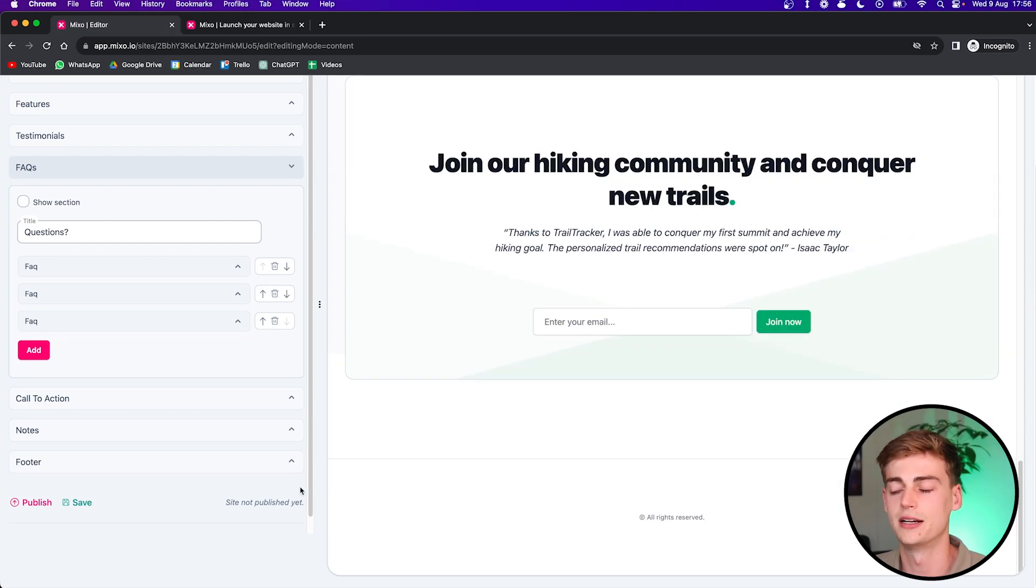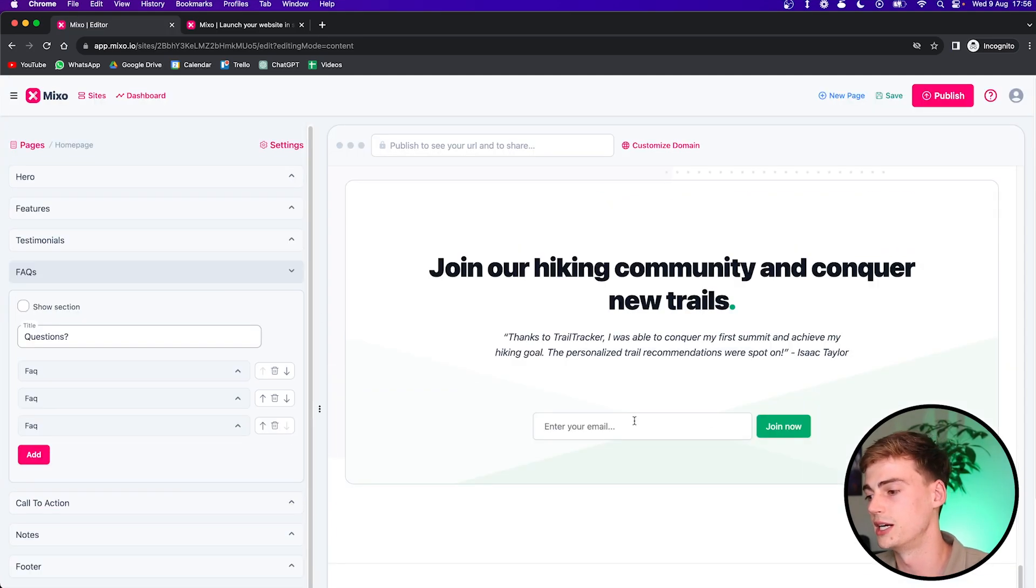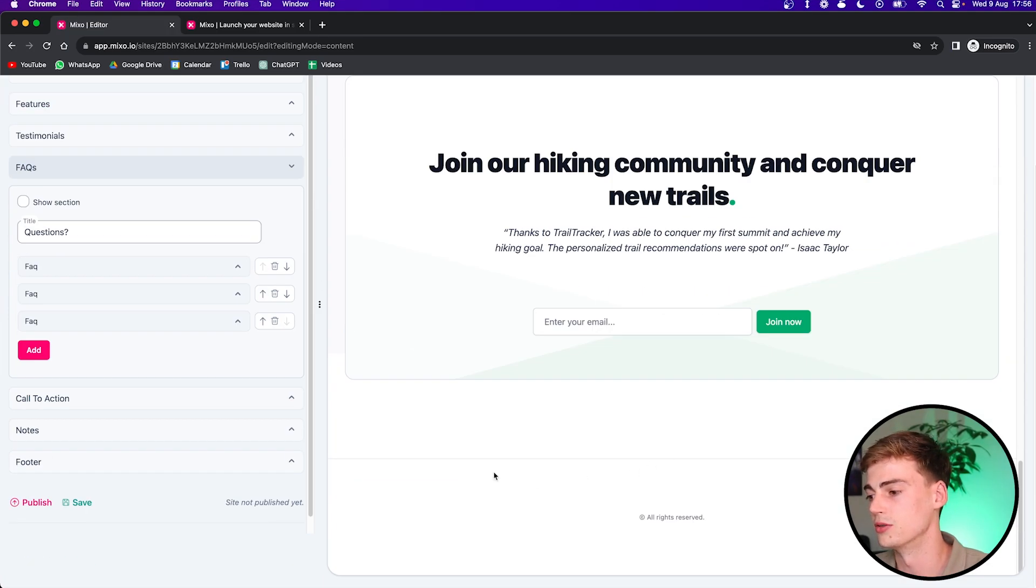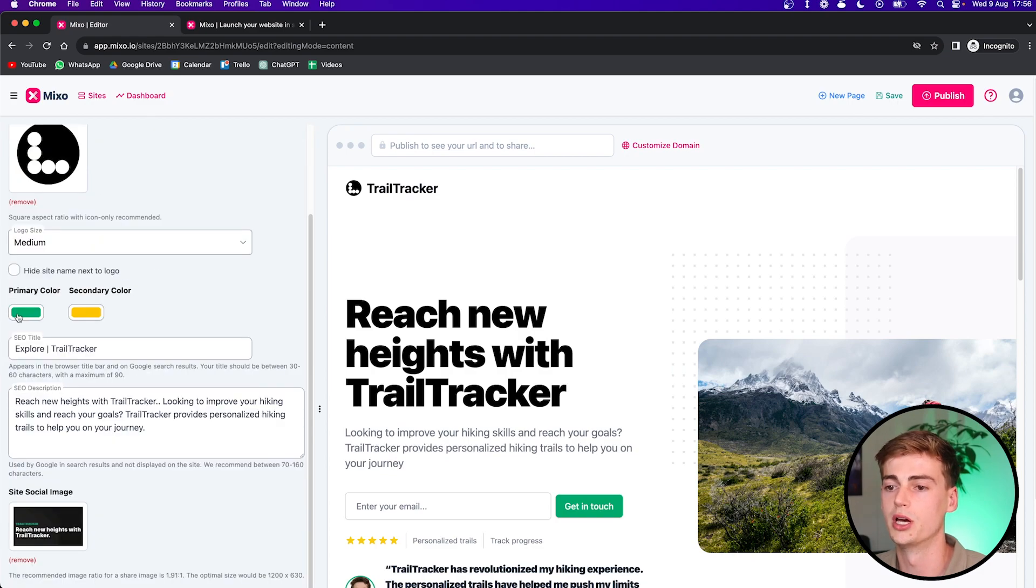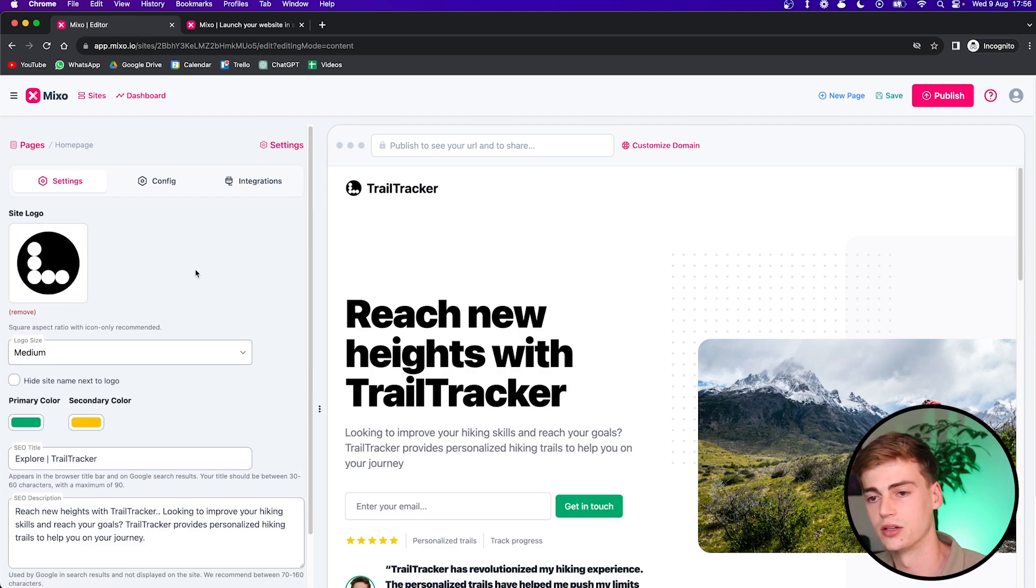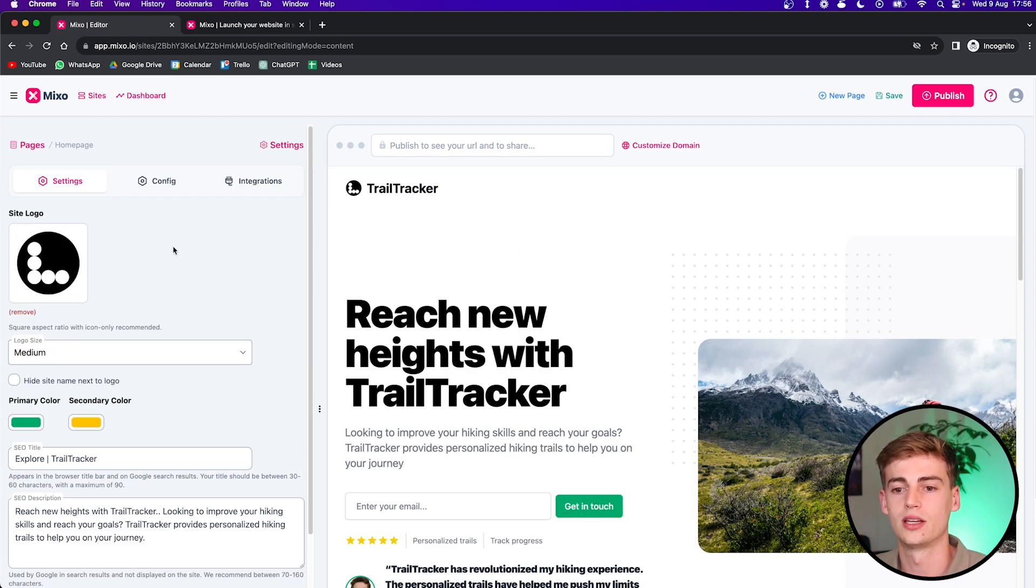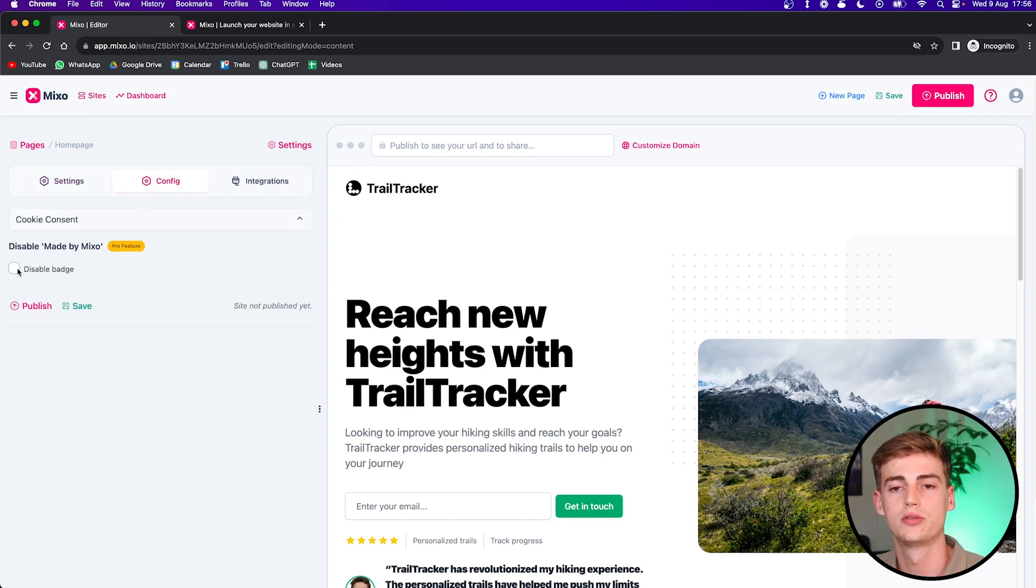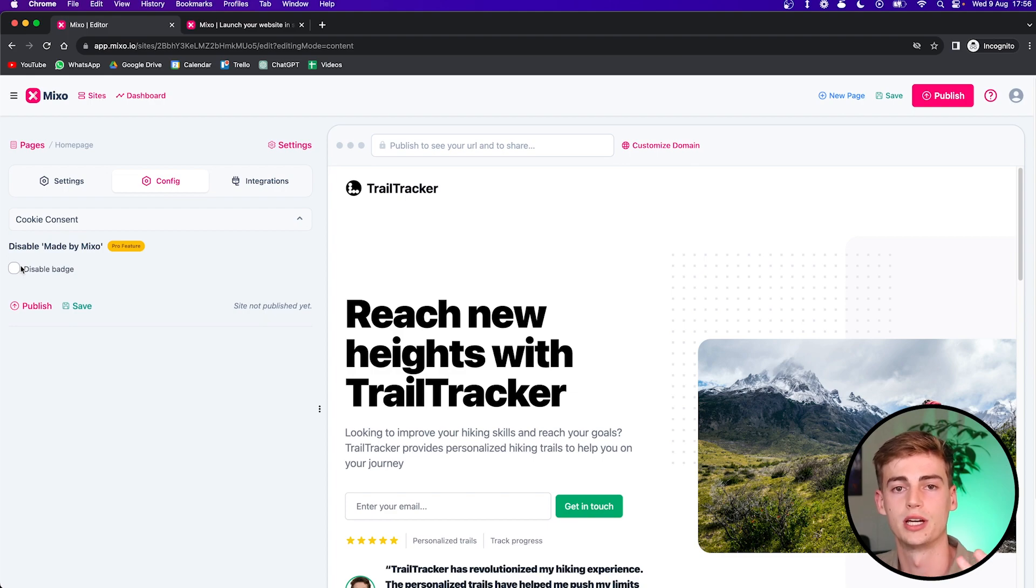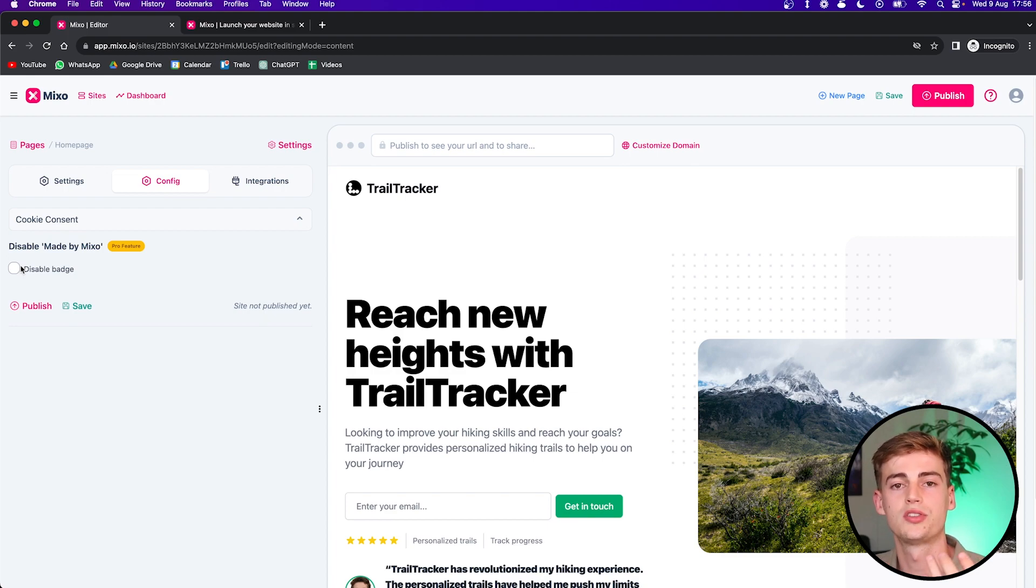So in the bottom corner right here, you can see created by AI or Mixo. If you want to remove that, then you have to scroll all the way up and then you go to settings. In the settings, you can go to configuration and you can click on disable the badge. But in order to disable this, you have to buy the basic site or the growth site or premium site. So this is a paid feature.